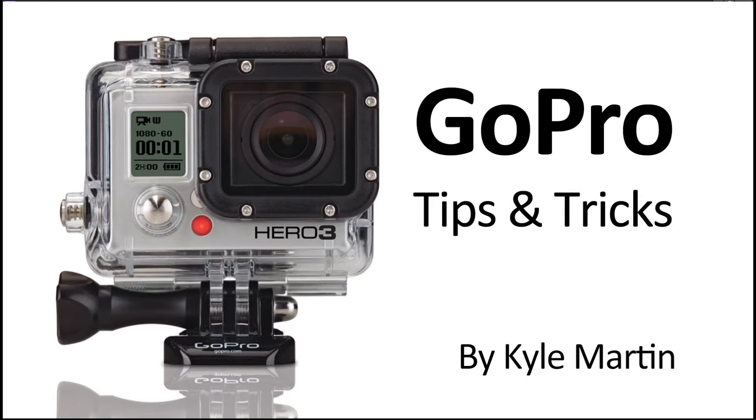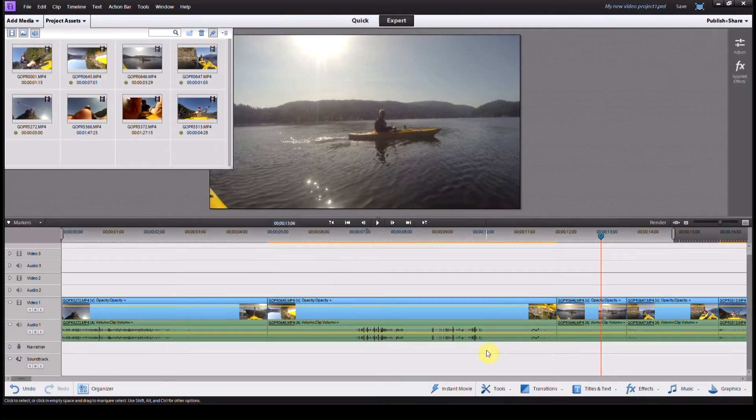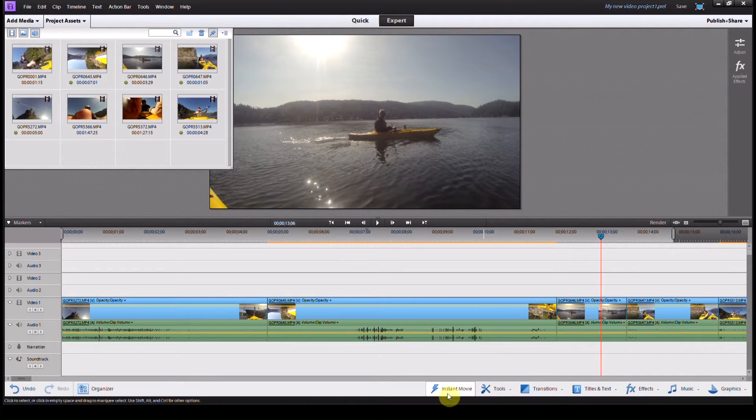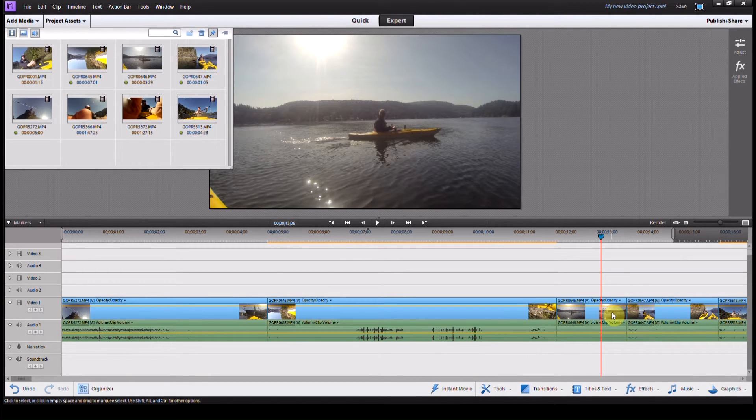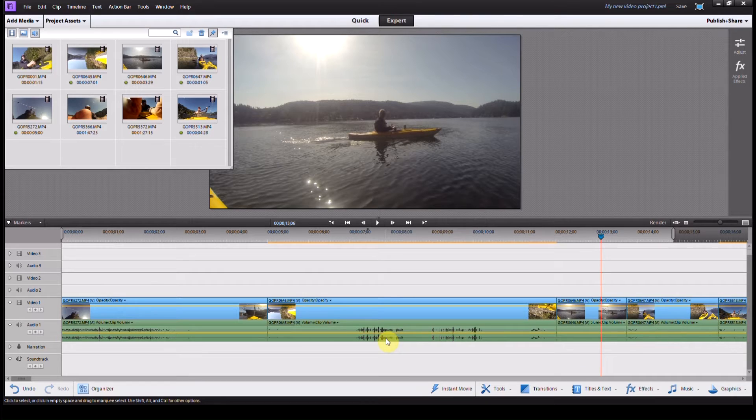Hey guys, I'm back with another GoPro tips and tricks video. In this video, I'm going to be showing you how you can slow down video in Adobe Premiere Elements.